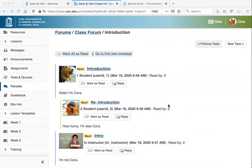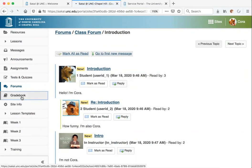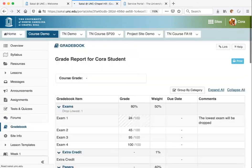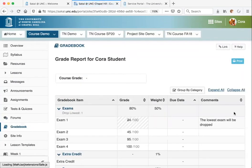One last thing to review is the Gradebook. If your instructor has shared any grades and feedback comments with you, this is where you can see that.